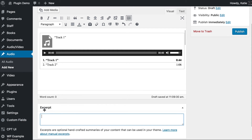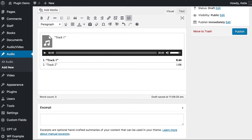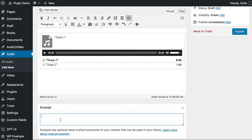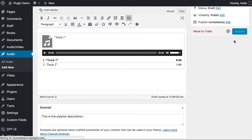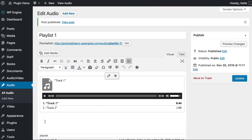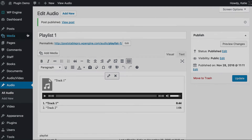I'm going to add a description in the excerpt box because I want to display that as a separate column. You could add it within the main content, but it would appear within the same column of your table since it's the same field. So instead I'll put it in the excerpt, which allows me to display the description in a separate column, which I think is neater. I'll write 'this is the playlist description' and then publish. That is the technique for adding your audio, whether individual files you're embedding or full playlists.